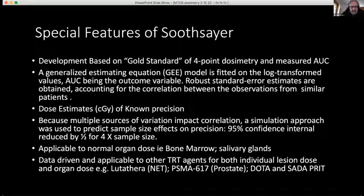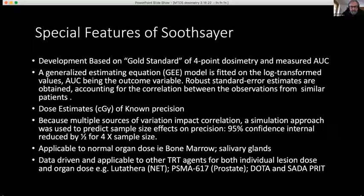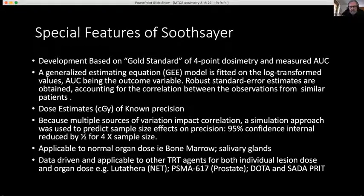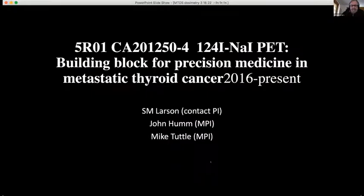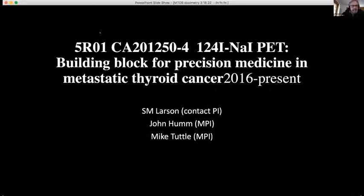This Soothsayer methodology is data-driven and applicable to other targeted radiotherapy approaches. Now that we're getting into targeted radiotherapy in a big way — Lutathera, PSMA-617, and a number of other agents — we're going to need individual lesion dose and organ dose methods like this. Thanks very much for your attention. We acknowledge the NIH grant used to develop this initial stage of Soothsayer.